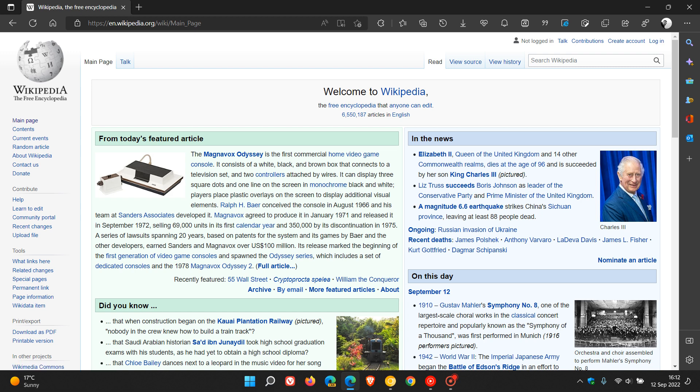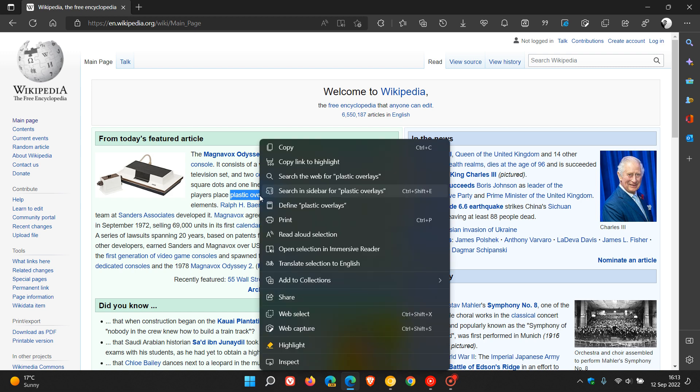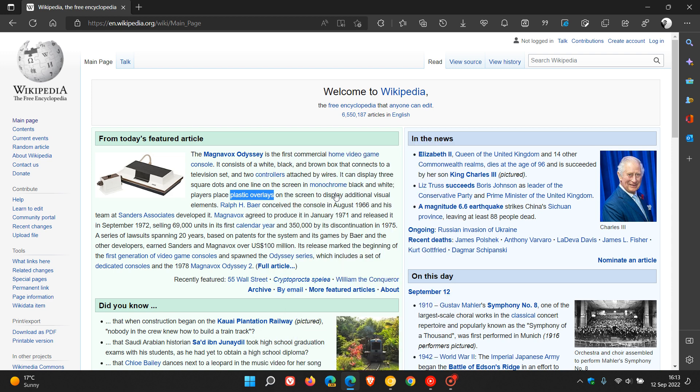there's an option if I highlight some text or words on a web page and right-click on that highlighted text. There's an option in the right-click context menu which says 'search in sidebar for' and the words I've selected. So search in sidebar for plastic overlays, whatever text you have highlighted.